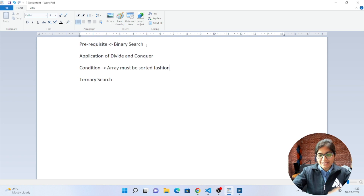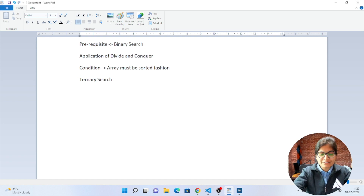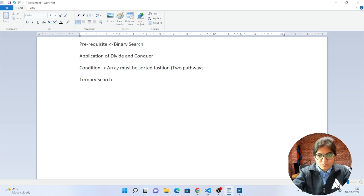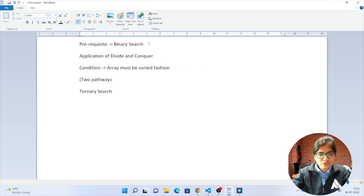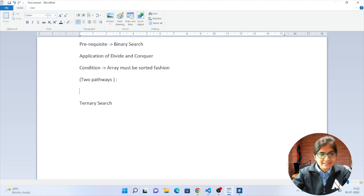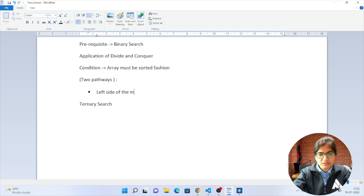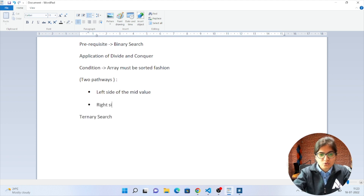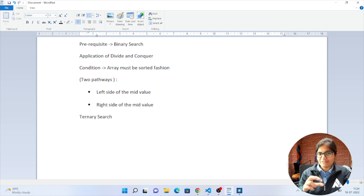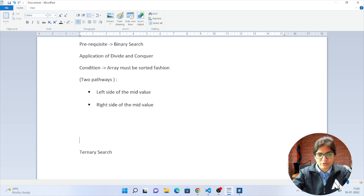In binary search, we have two pathways. One pathway is either going towards the left side of the mid value, or another pathway is to go towards the right side of the mid value. Those are the two different pathways depending upon the key that we are looking for.